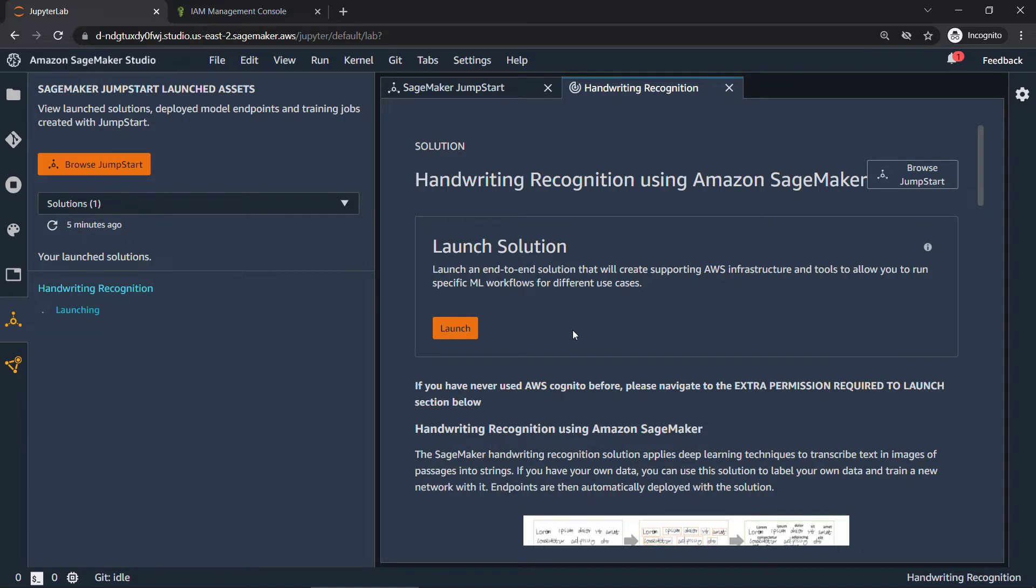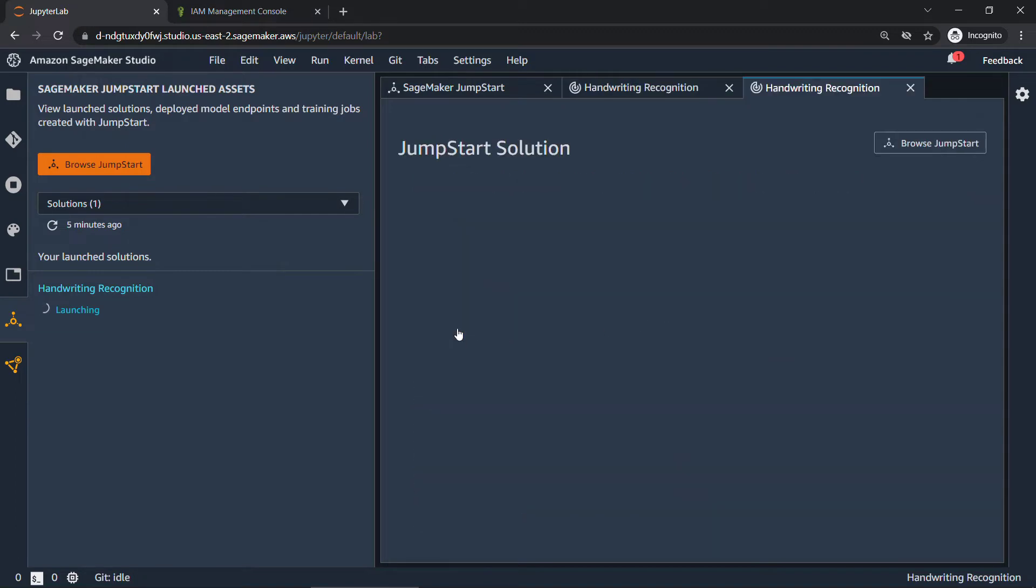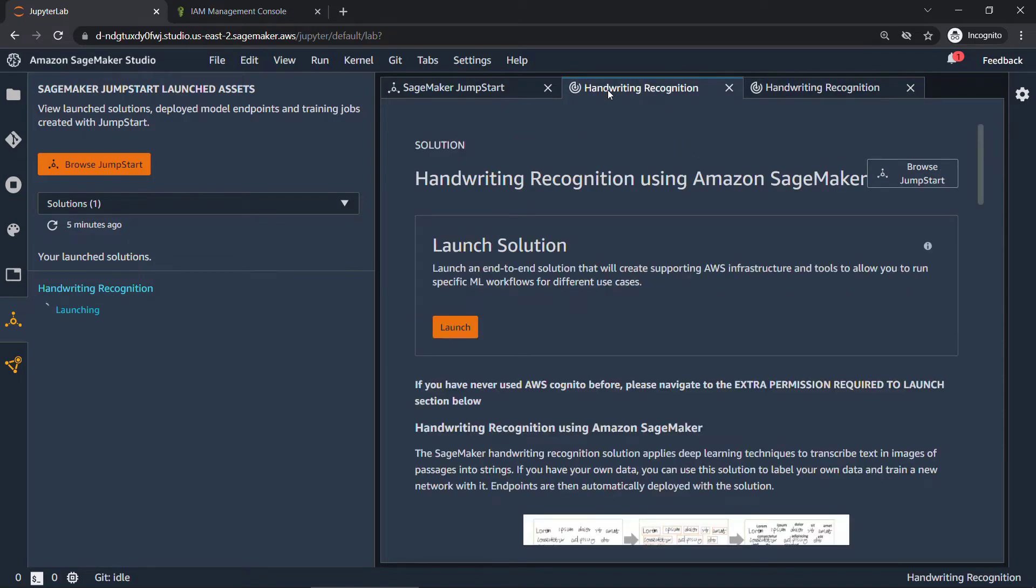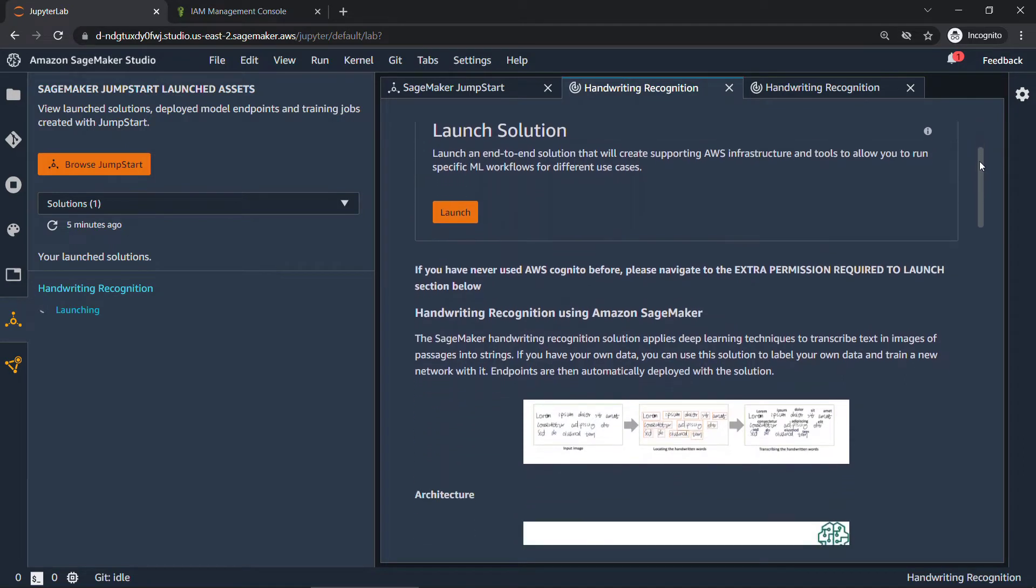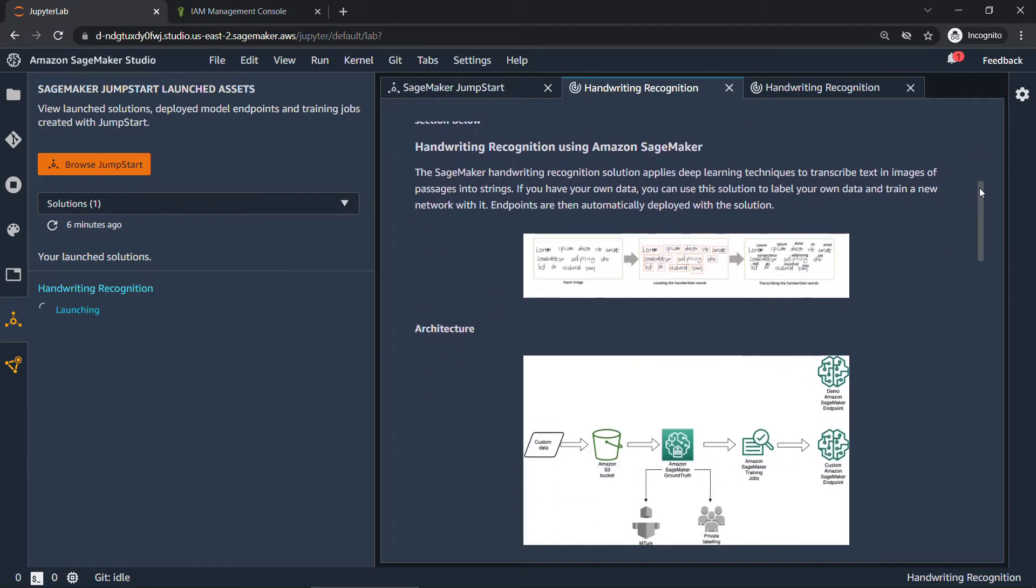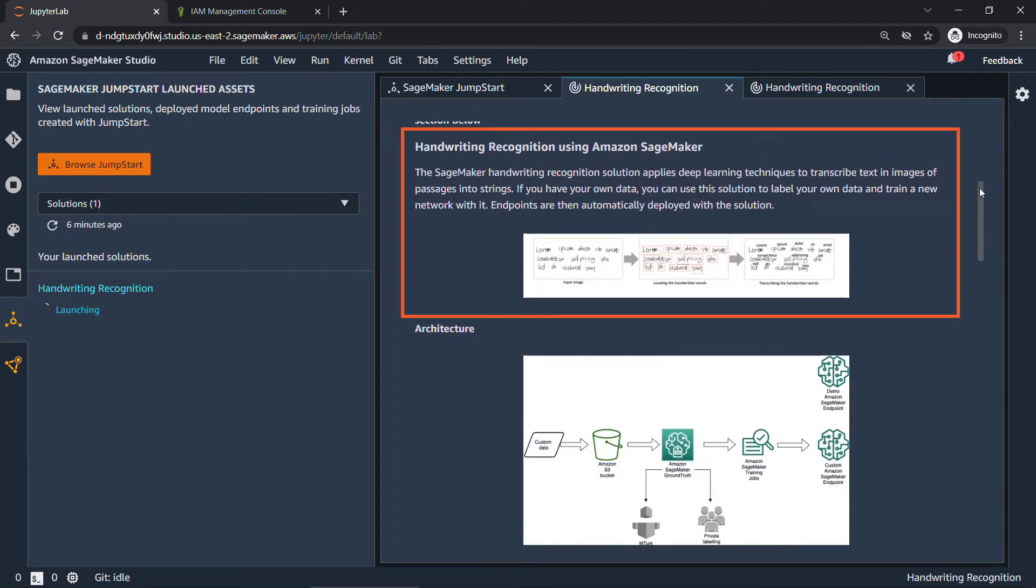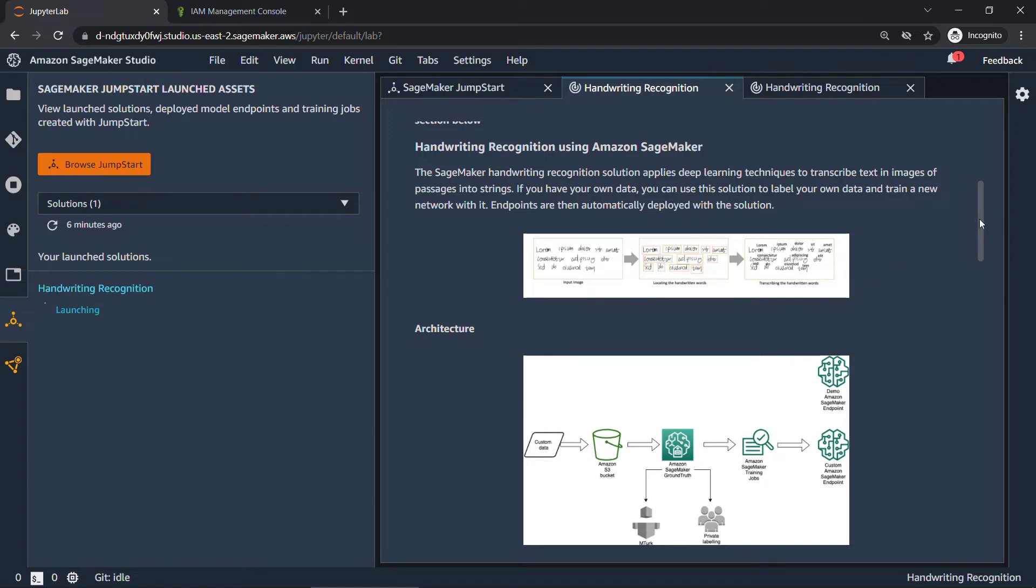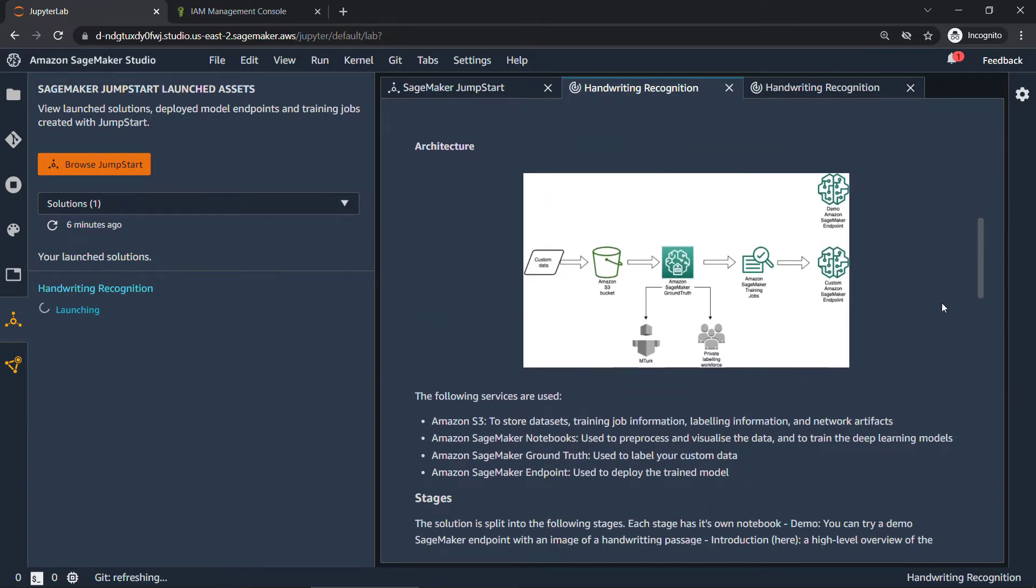So now that that's done, we're going to start the launch. This will take just a minute. So I'll start that and then we'll look at the rest of the notebook a little bit more. Okay, there we go. So back here, just looking in a little more detail. This solution is going to be working with handwriting recognition, applying deep learning techniques to basically take a handwritten image or text like this, identify the handwritten words, and then transcribe or try to figure out what those words are.